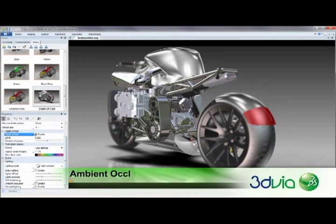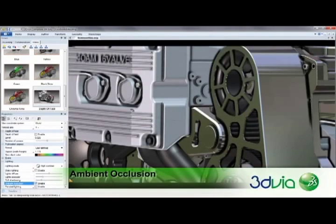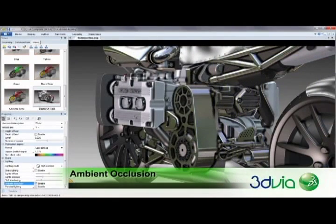Ambient Occlusion brings another level of realism to your 3D models, generating shadows from surrounding parts in real time. Using this method gives your models a softer, deeper, and more natural appearance.